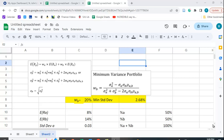I want to show you how you can use Solver in Google Sheets to find the minimum variance portfolio. If you have a two-stock portfolio, you have an expected return which is just a weighted average of the expected returns of each stock.